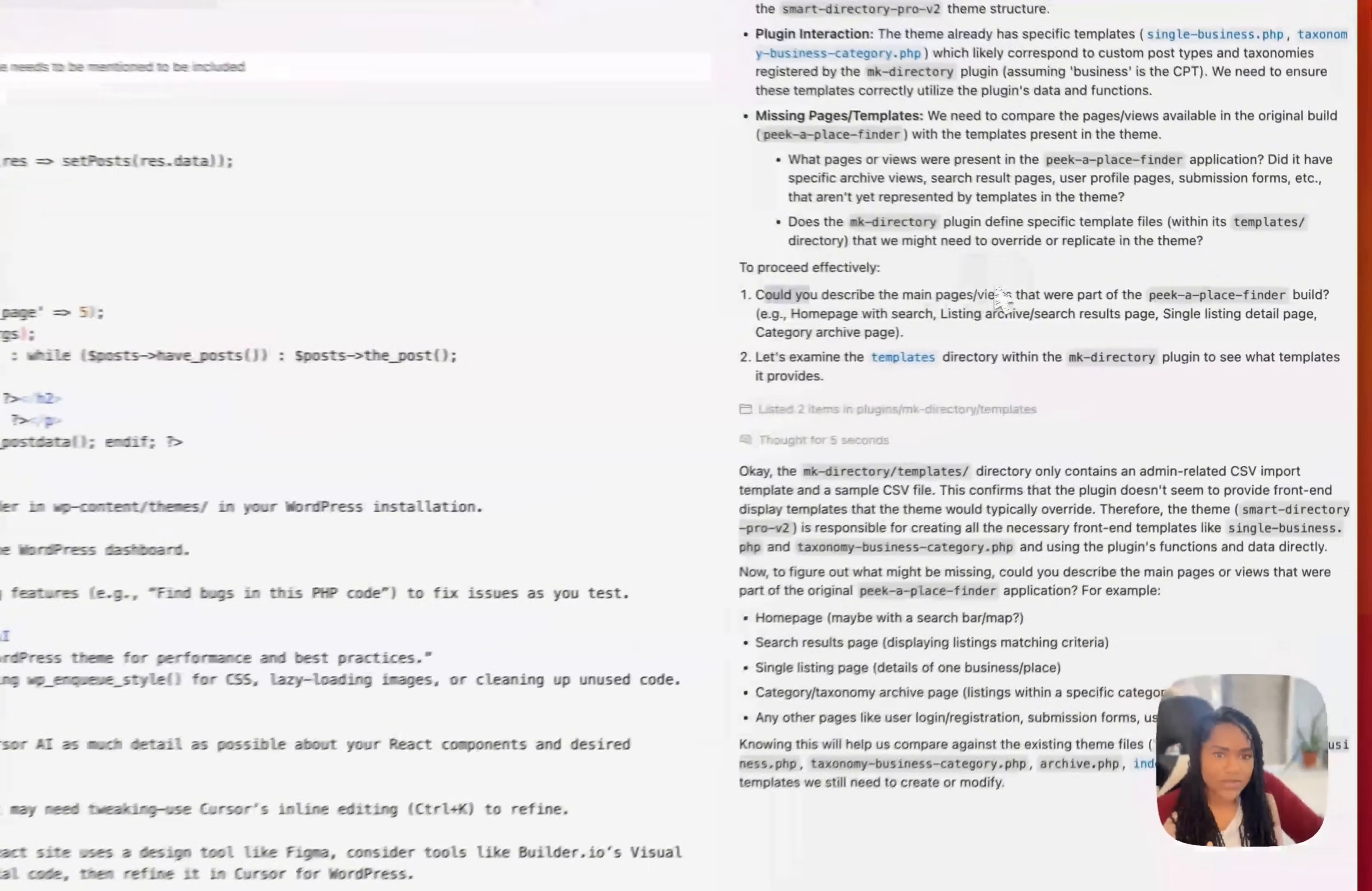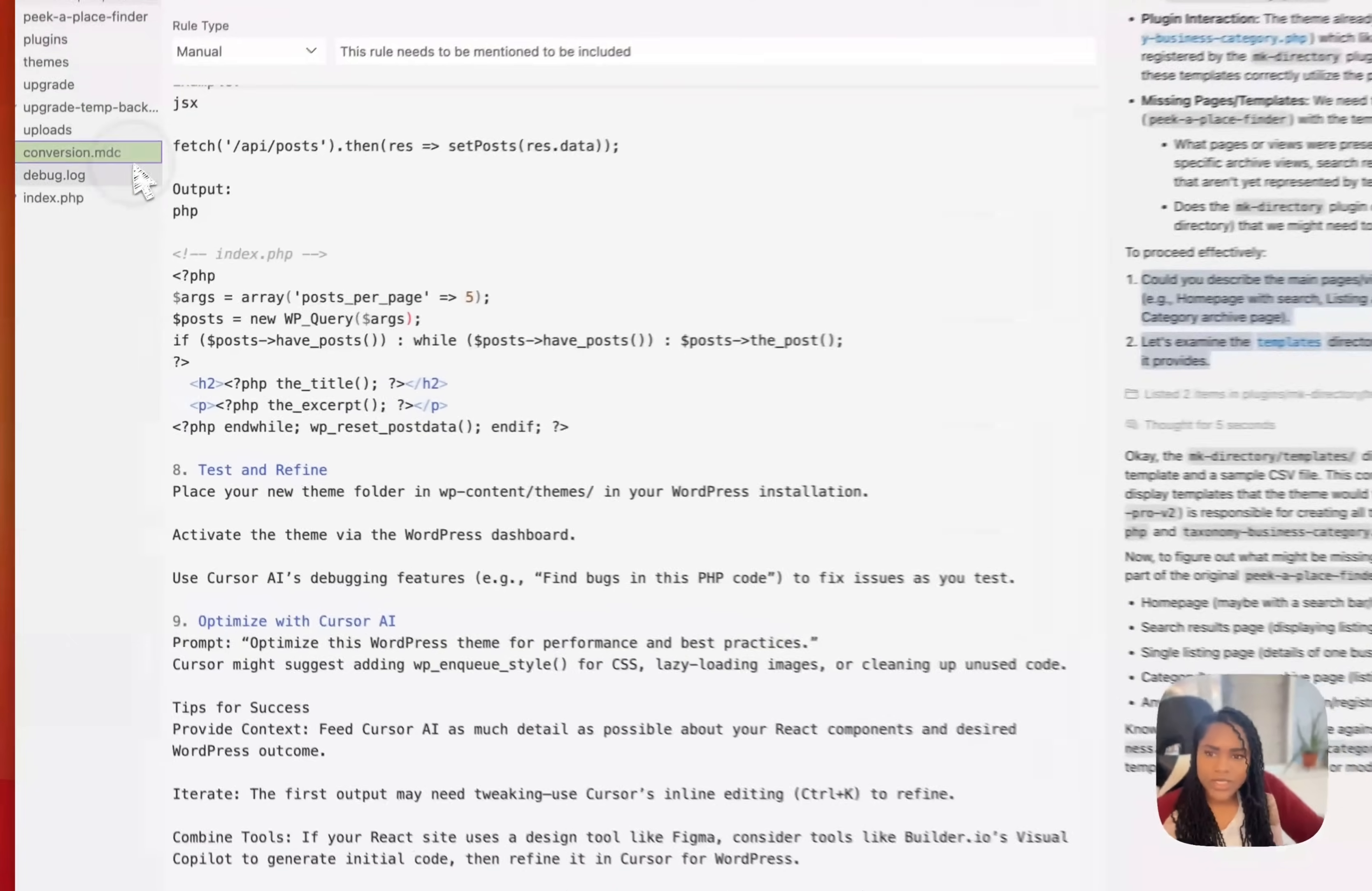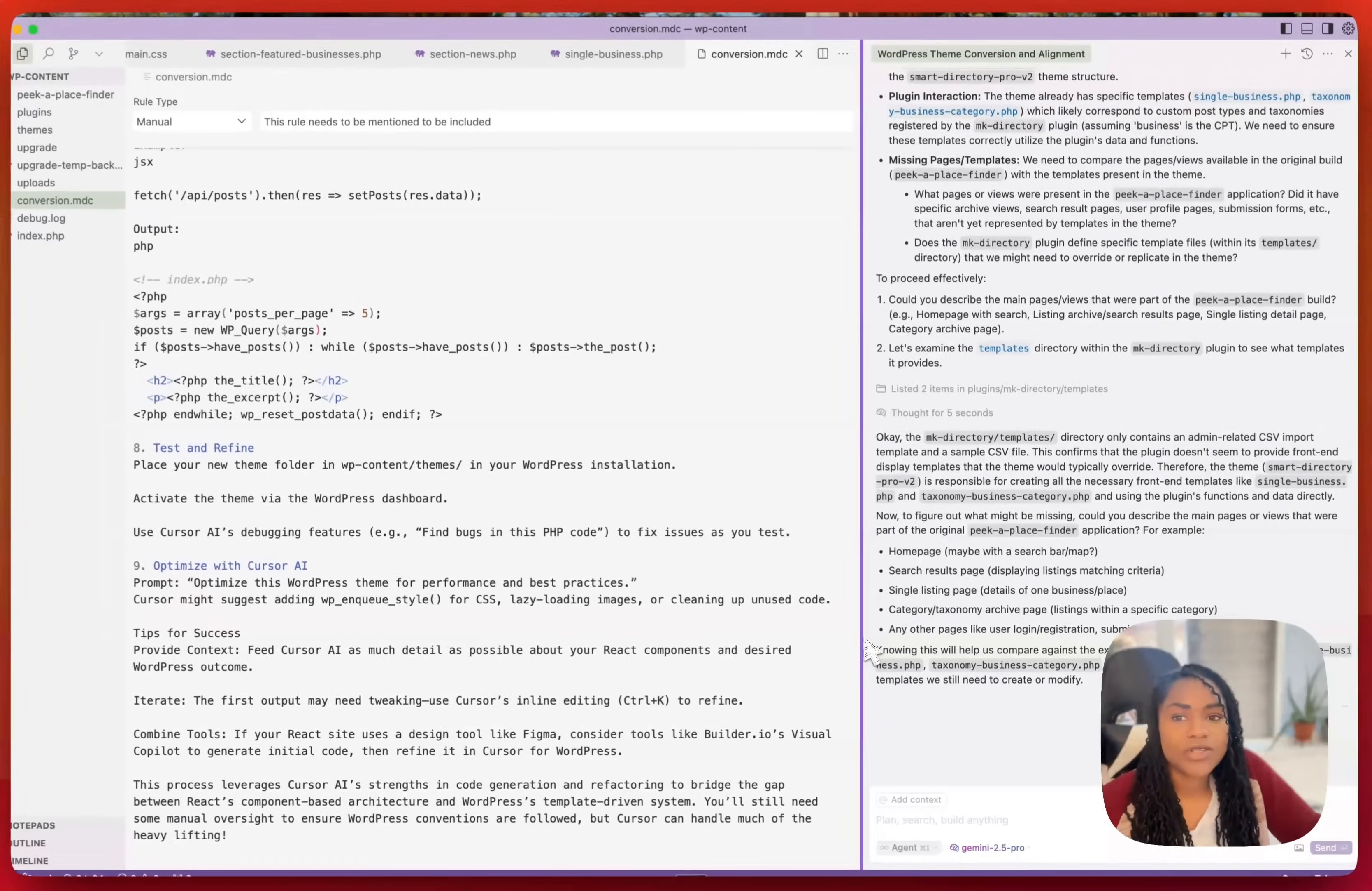And then it says to proceed effectively. It wants to know the main page views that were part. It wants to know, but I'm just going to tell it to look at the files, which is the whole point. And then it wants to examine the template within the plugin to see what templates it provides. So again, these are things I'm going to tell it to do, to analyze the files before it writes any code. And then we'll just go from there. And I probably need to get it to create a changelog, which I thought it did the last time, but never mind, we'll just get it to do that. And I highly recommend creating and keeping a changelog because just as I did with this, you could tag it in the call and then it will see what it's done and what it needs to do.